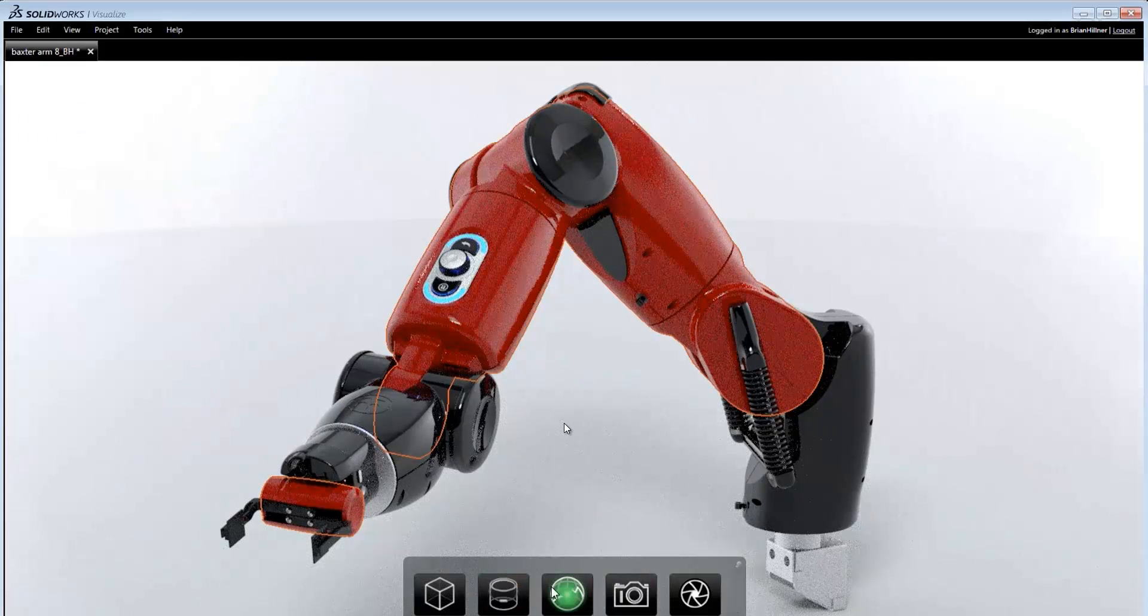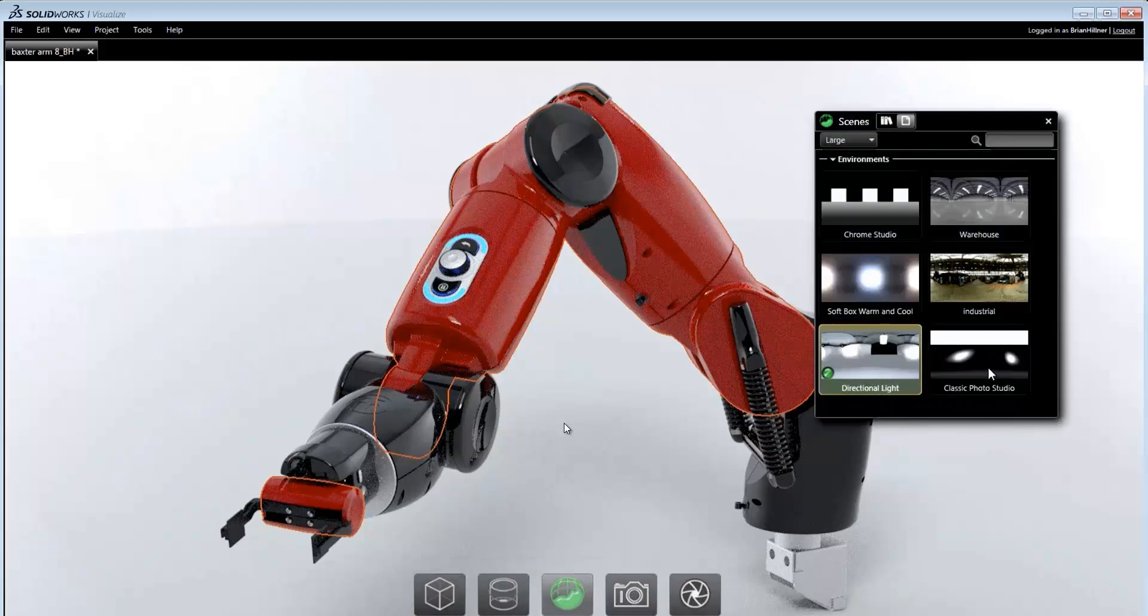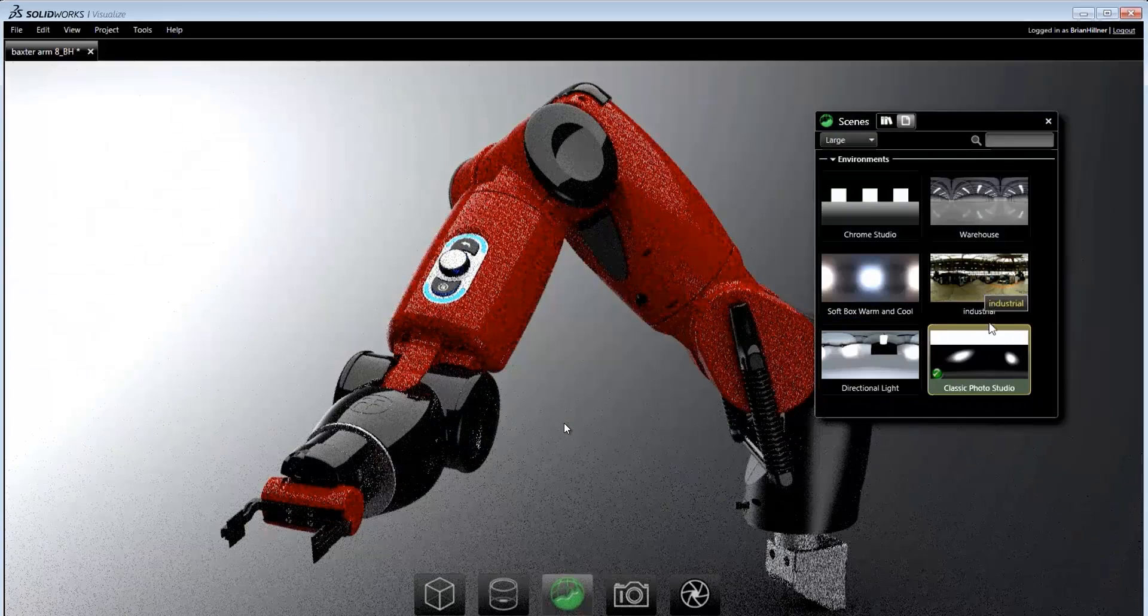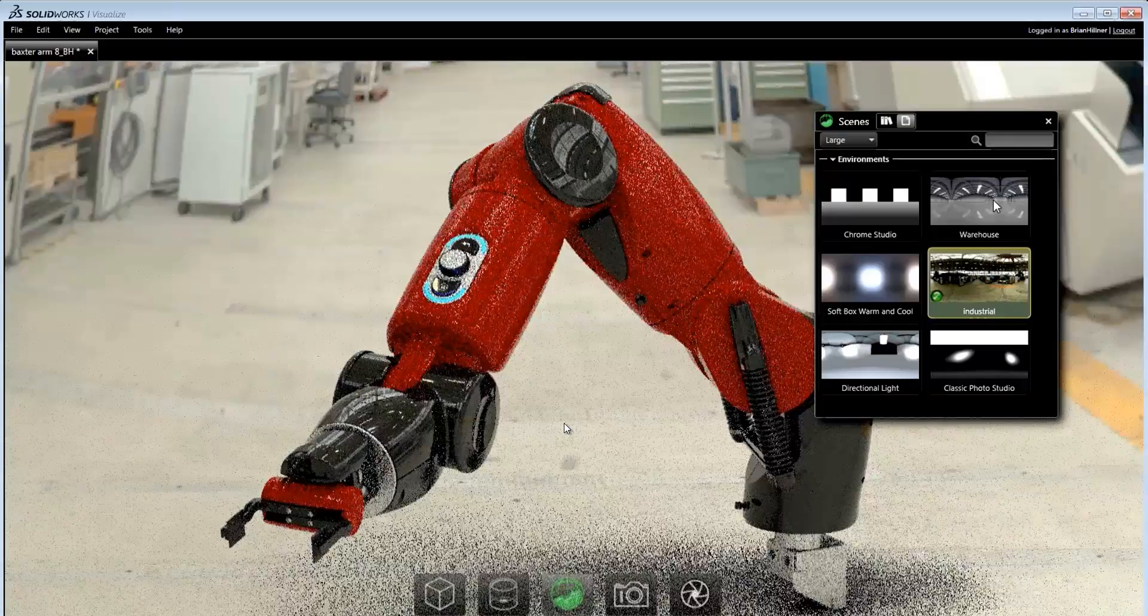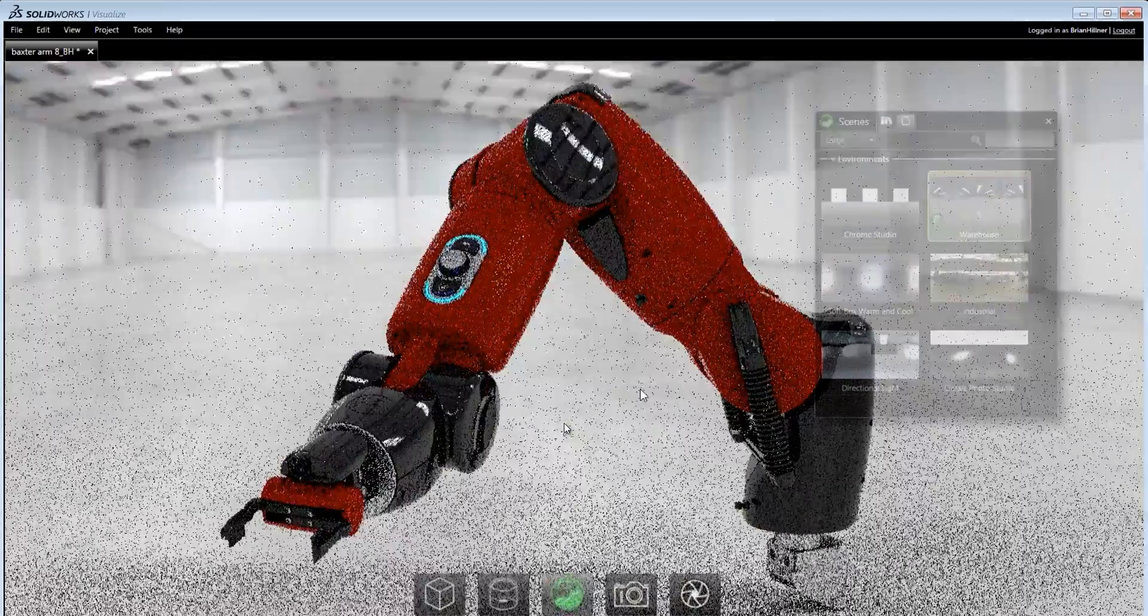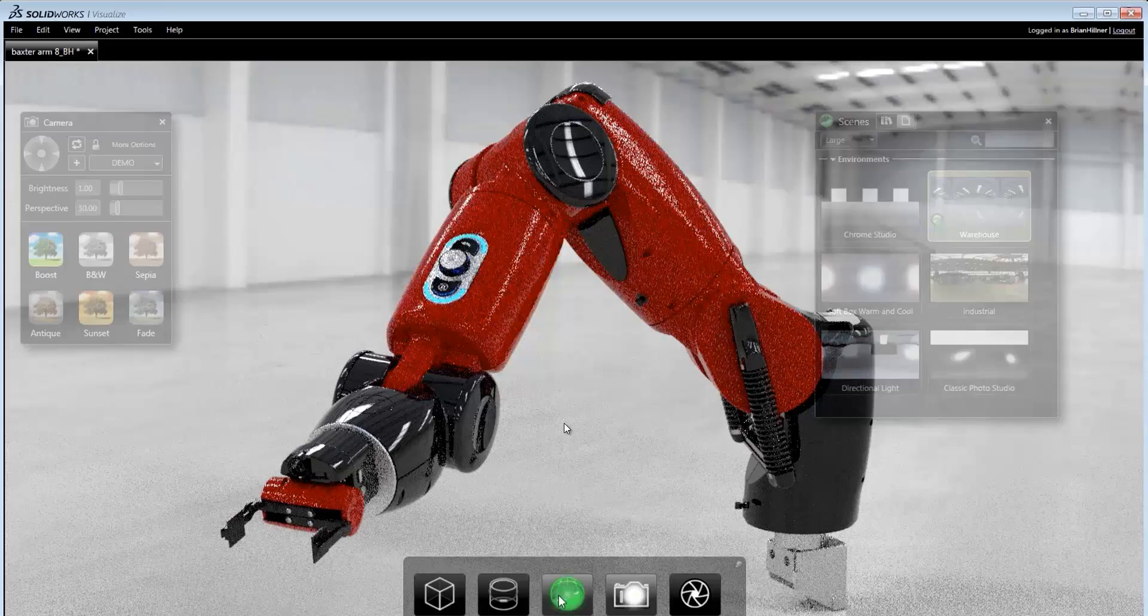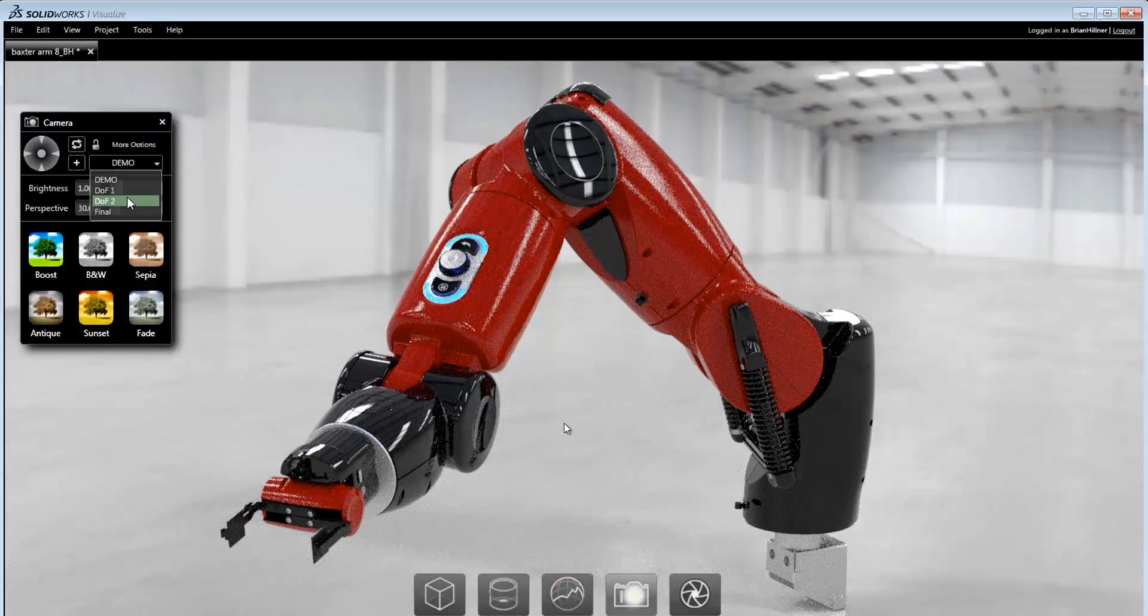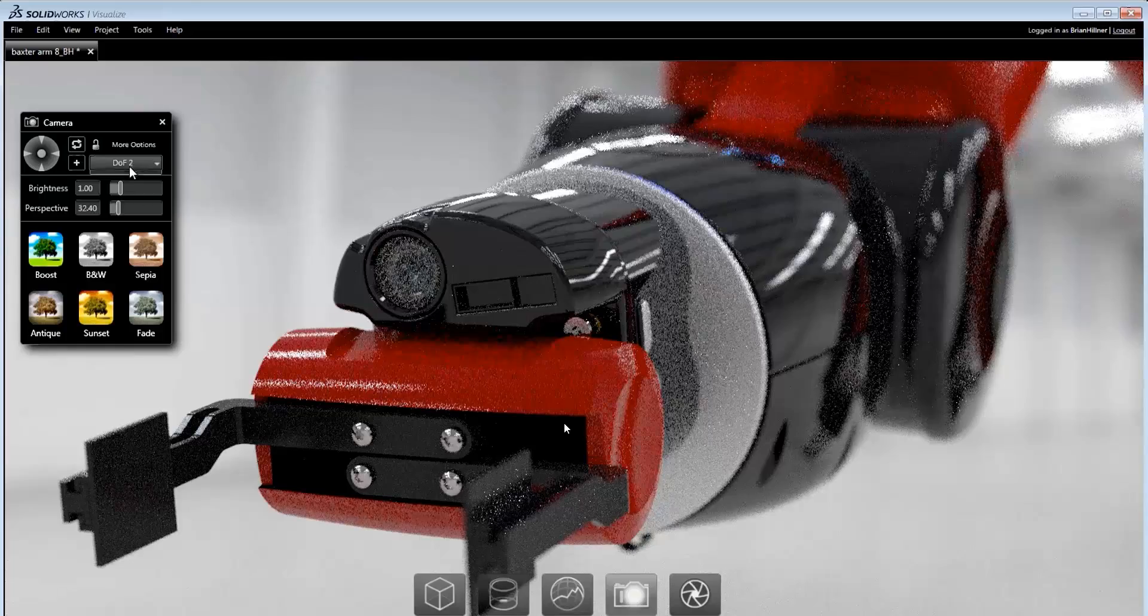Just like materials, environments are applied by dragging and dropping them into the viewport from the library. Environments can be dynamically positioned and adjusted to get the lighting, shadows and reflections just right. Multiple cameras can be used in order to generate a variety of image styles.